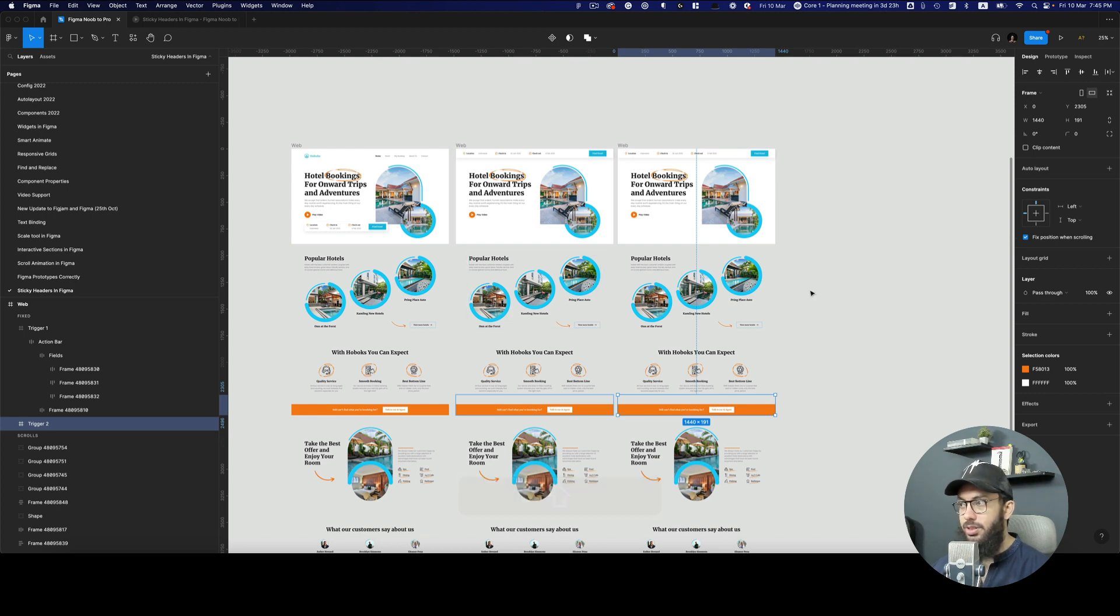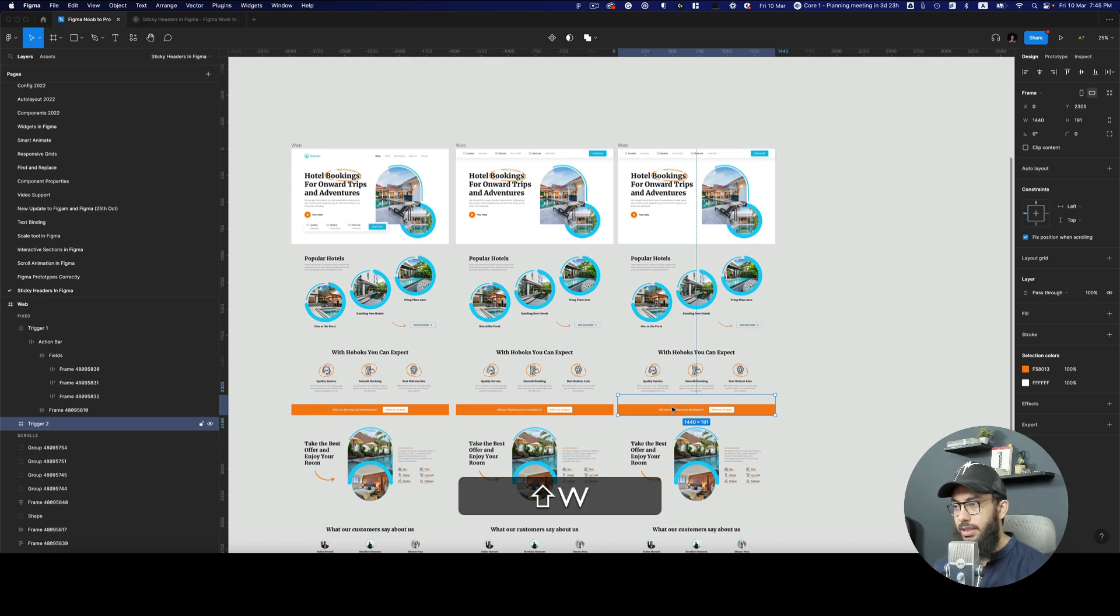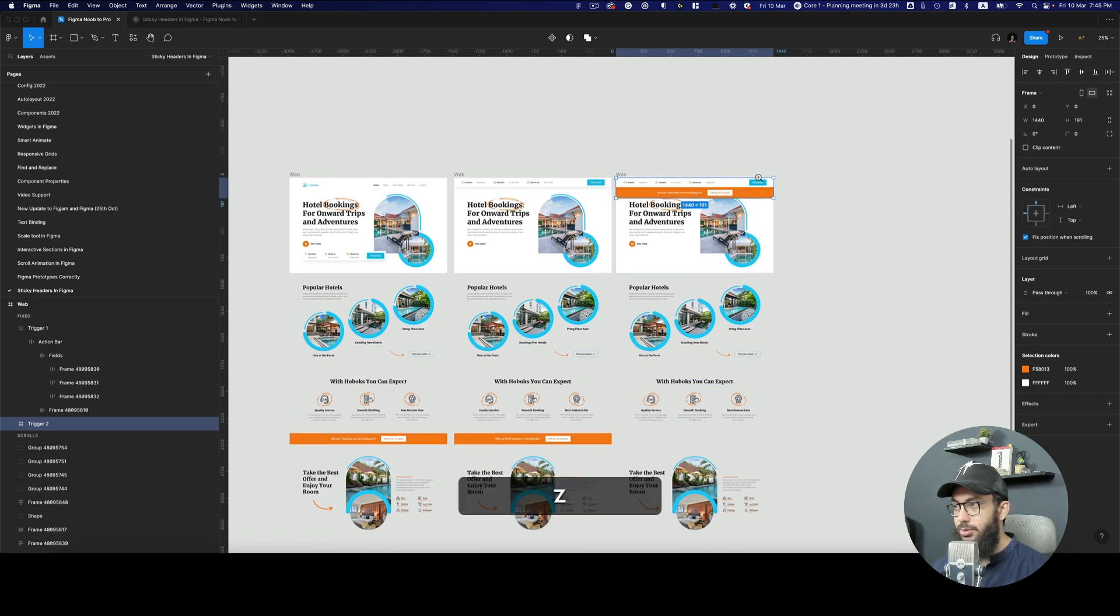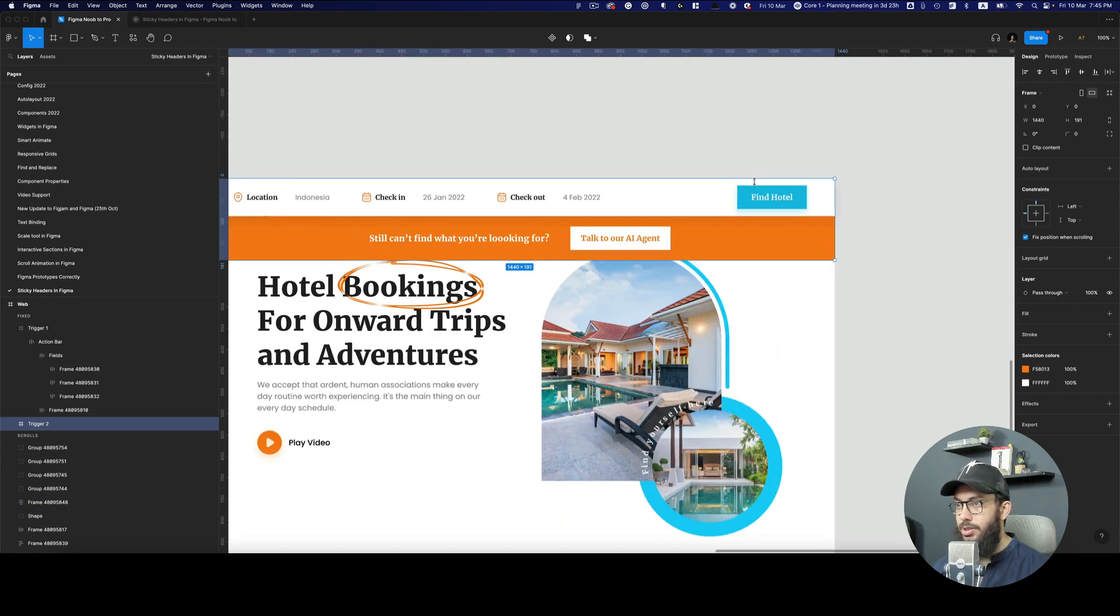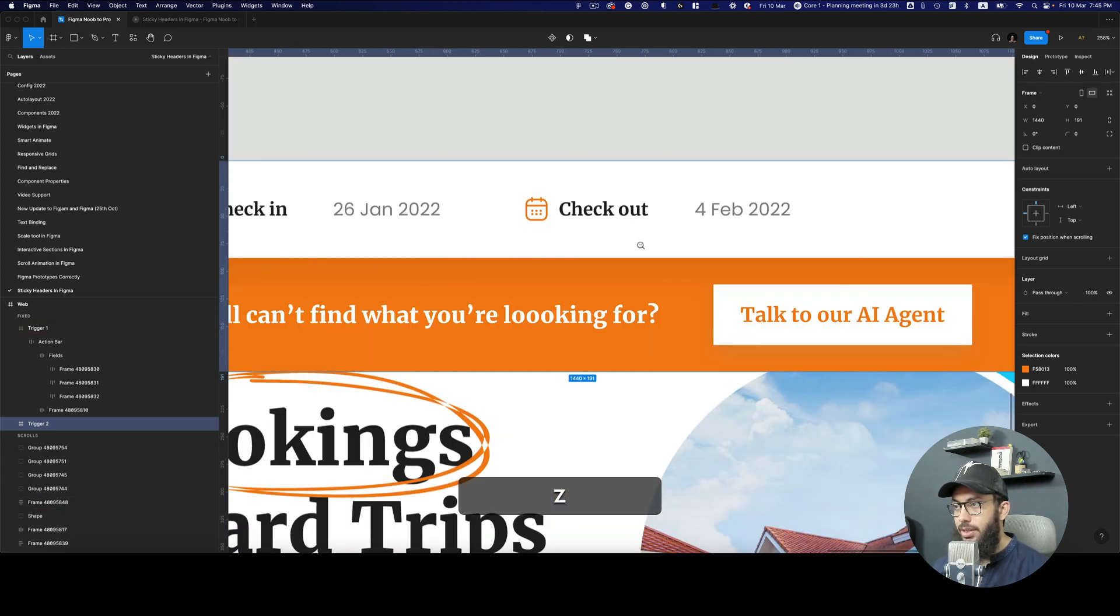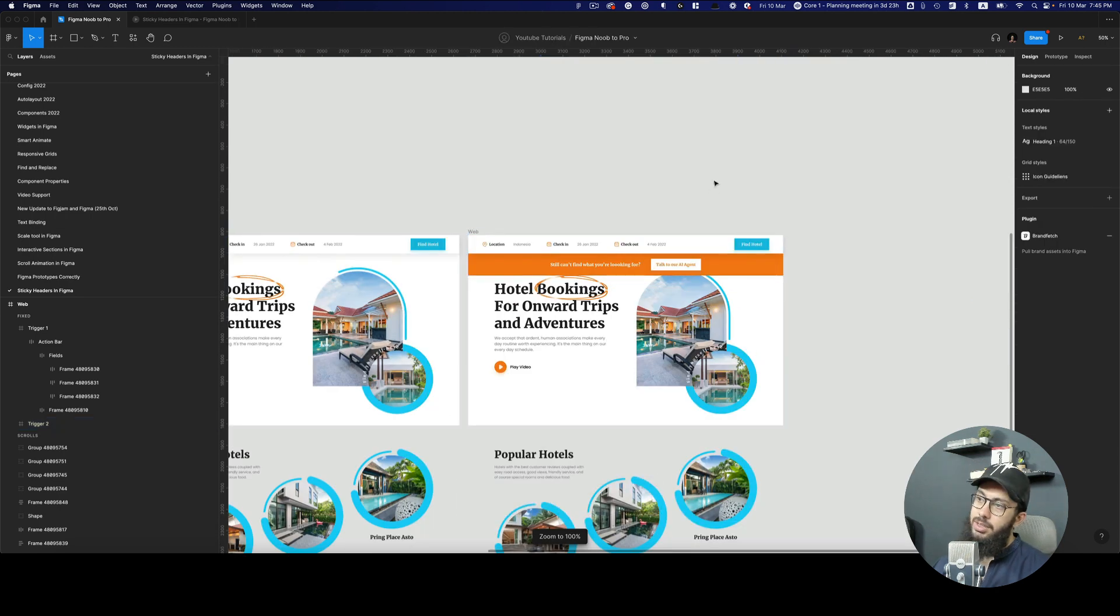We need to basically position it directly at the top. For some reason, I forgot the shortcut. Here it is at the top. I'm just going to move it one pixel up.